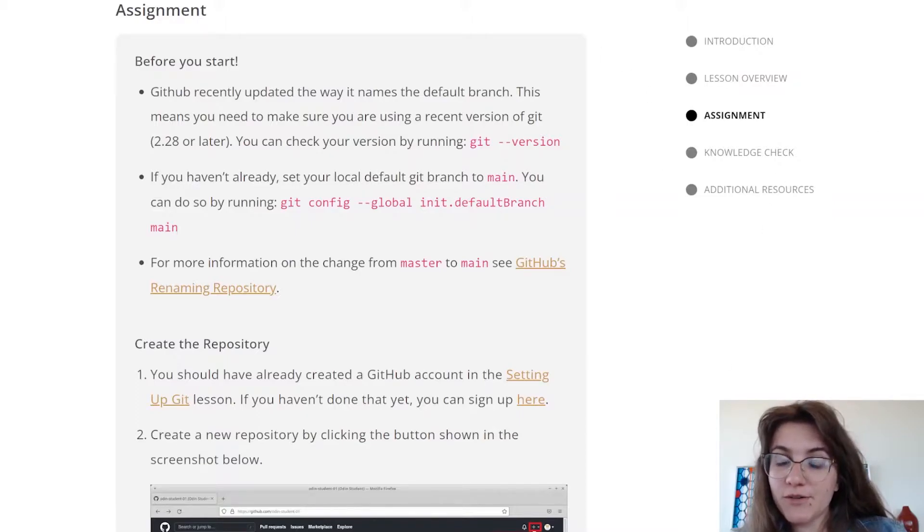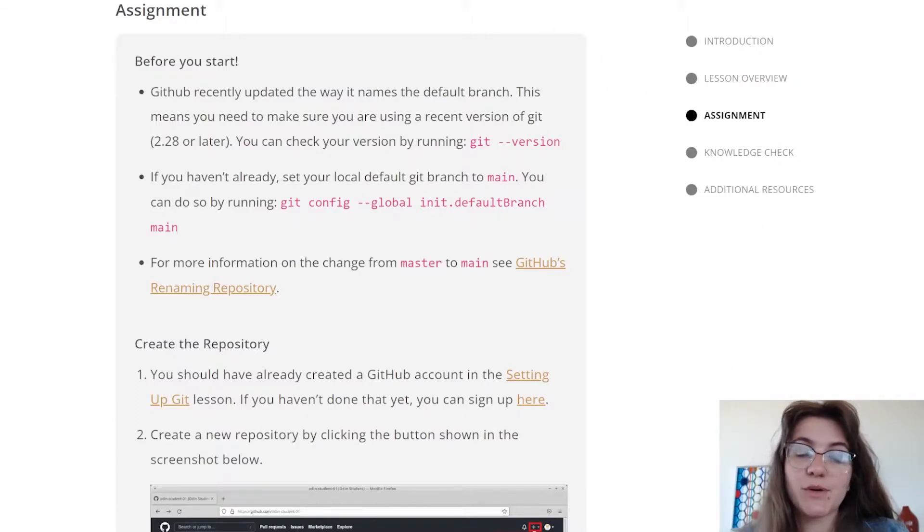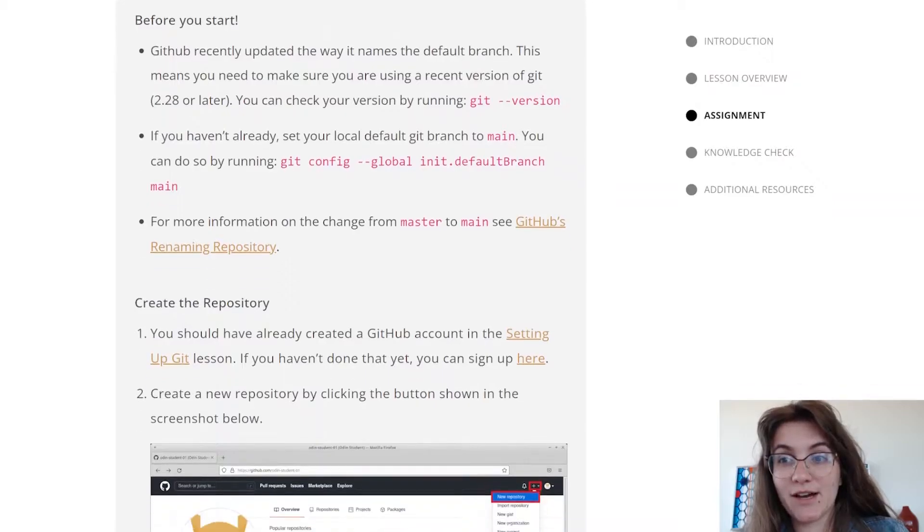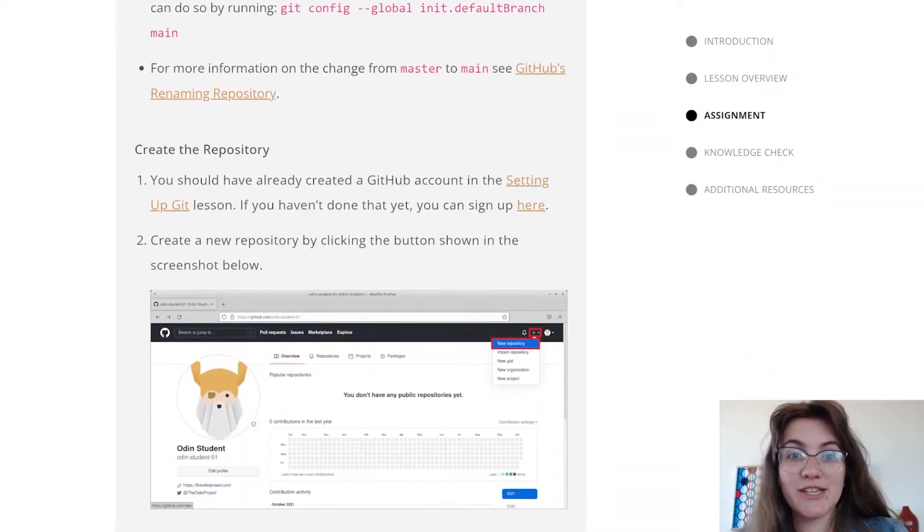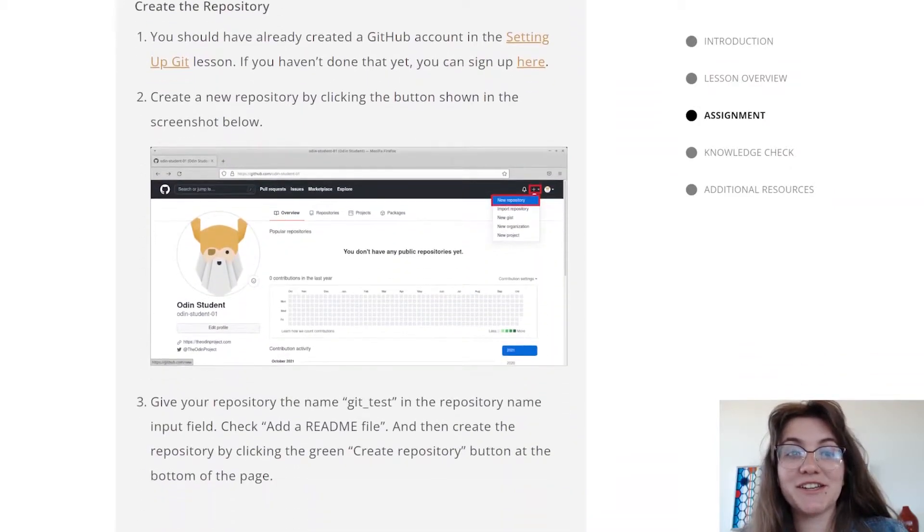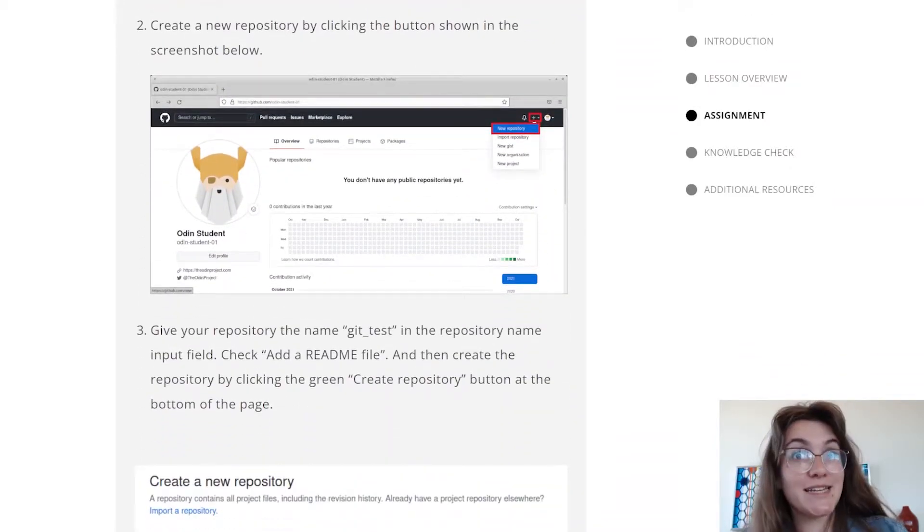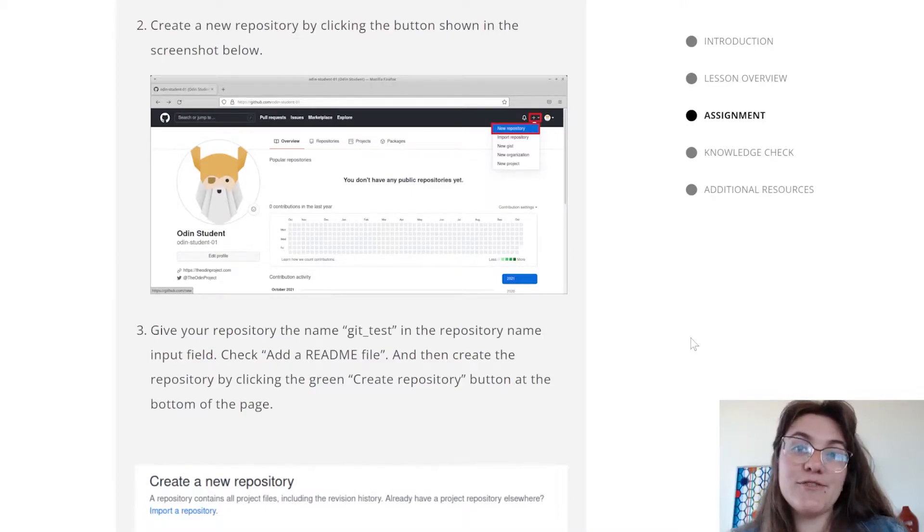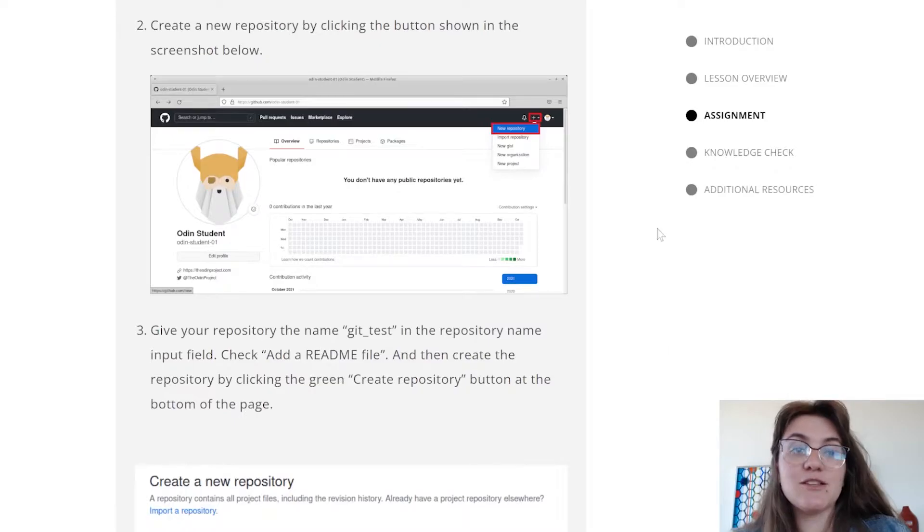This part you don't need to do because we already did it in the previous video. We did the setup, we installed git, we created a GitHub account. If you don't remember, take a look at the previous video. Now, let's focus on the goal of this lecture.